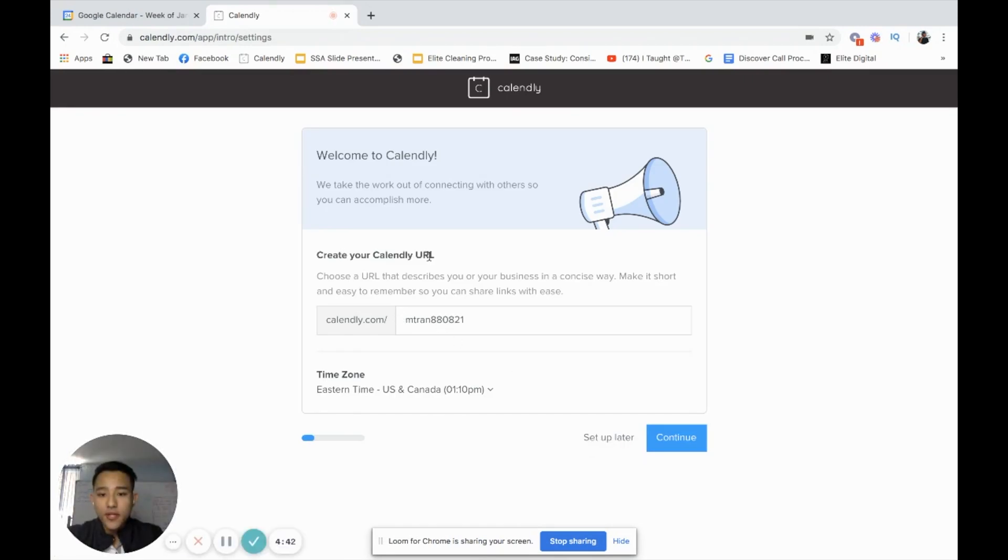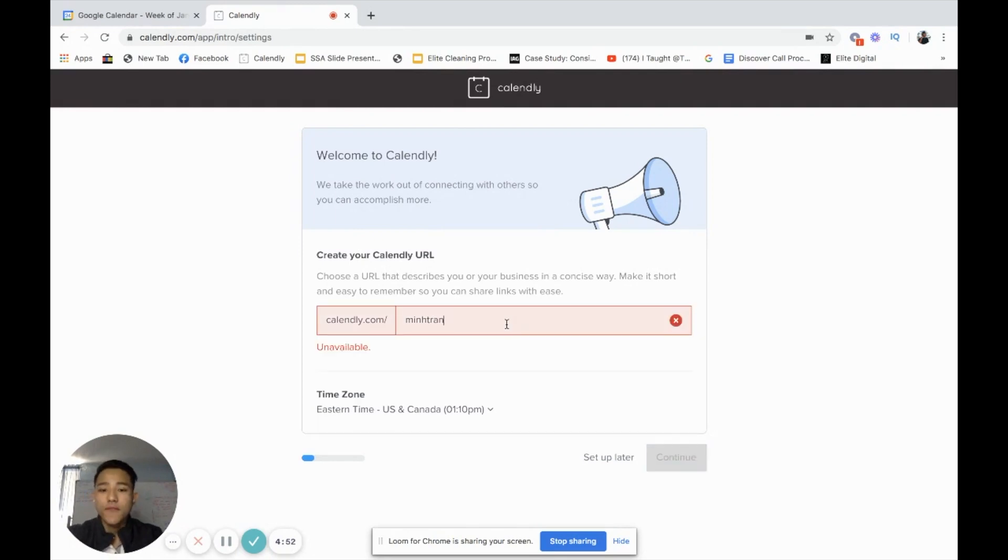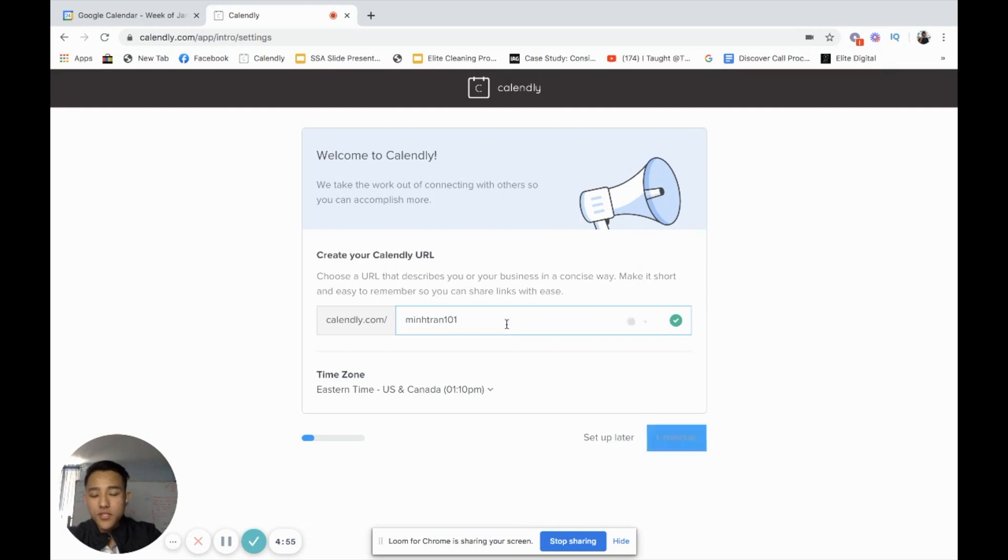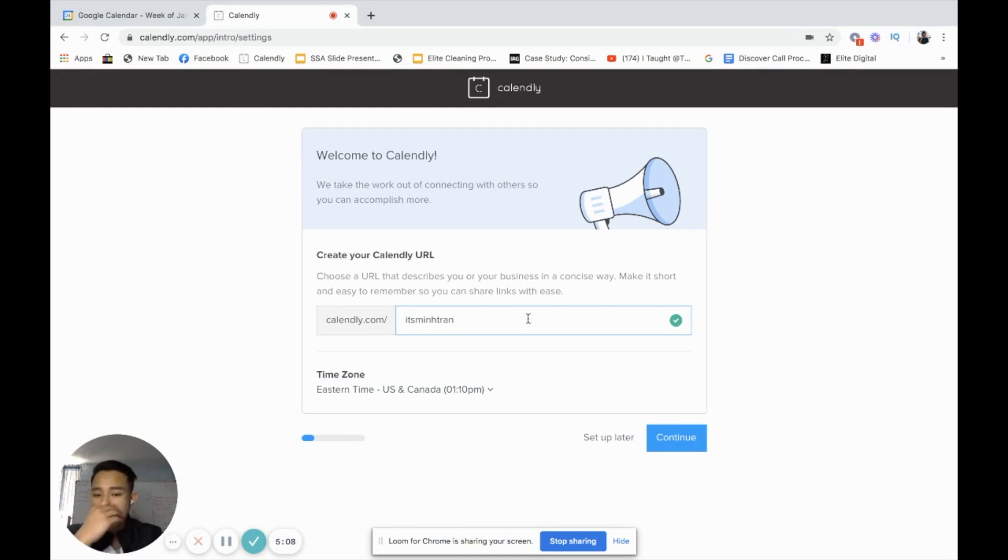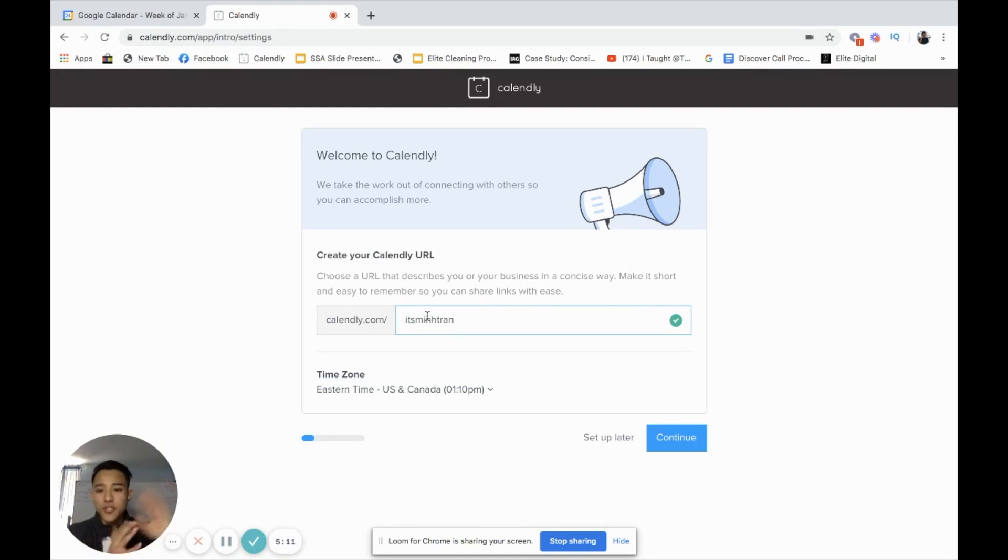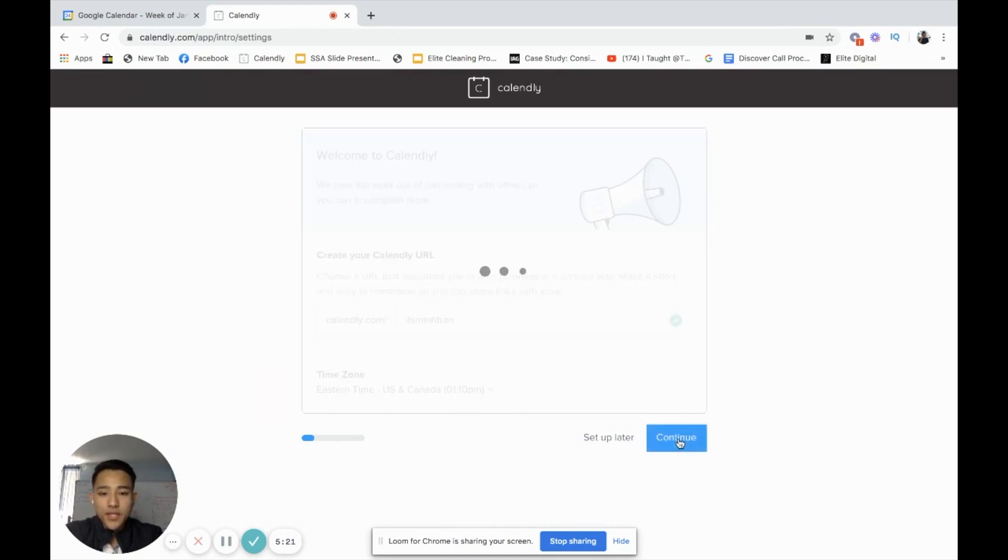Create your Calendly URL. You can do Calendly.com and maybe your business name here. For instance, I'm just going to do MinTran, but you can do Bob's cleaning service or Samantha's commercial cleaning, whatever it is, and pick the time zone that you are specifically in. We're in East Coast. I'm actually going to go ahead and click continue.